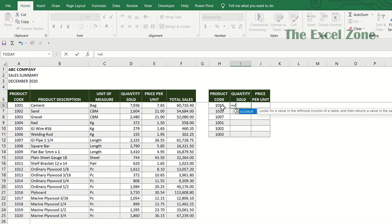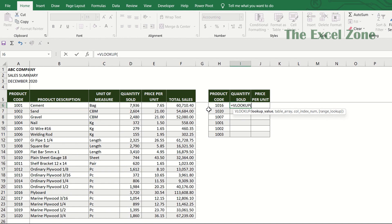Type VLOOKUP. Before you finish typing, VLOOKUP shows up and you can just press tab and it tells you to input the first argument: lookup value, which is the value you want to look up in the table. In this case, product 1016. You can type 1016 here or you can just refer to the cell where the product code is indicated. This is better because you can later copy the formula to the other cells below without the need to change this part. Put a comma and it tells you to input the table array.